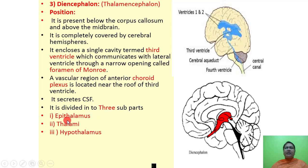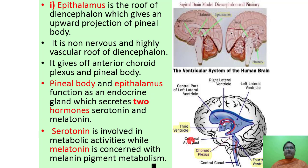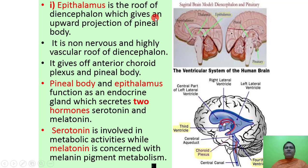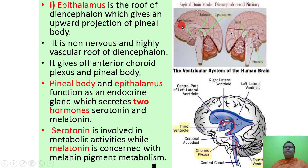The diencephalon is divided into three parts: epithalamus, thalami, and hypothalamus. The epithalamus is the roof of the diencephalon which gives an upward projection — the pineal body. It is non-nervous and highly vascular, and gives rise to the anterior choroid plexus and pineal body. The pineal body functions as an endocrine gland which secretes two hormones: serotonin, involved in metabolic activities, and melatonin, concerned with melanin pigment metabolism.